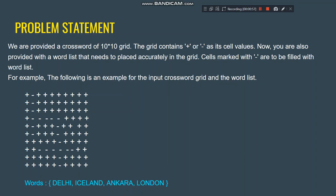For the input crossword grid and word list example, we have a grid consisting of plus and minus characters, and words like Delhi, Iceland, Ankara, and London. What we have to do is find the best position for each word and fill all the minus signs with the words so that they fit in properly. This is what the algorithm does using backtracking.